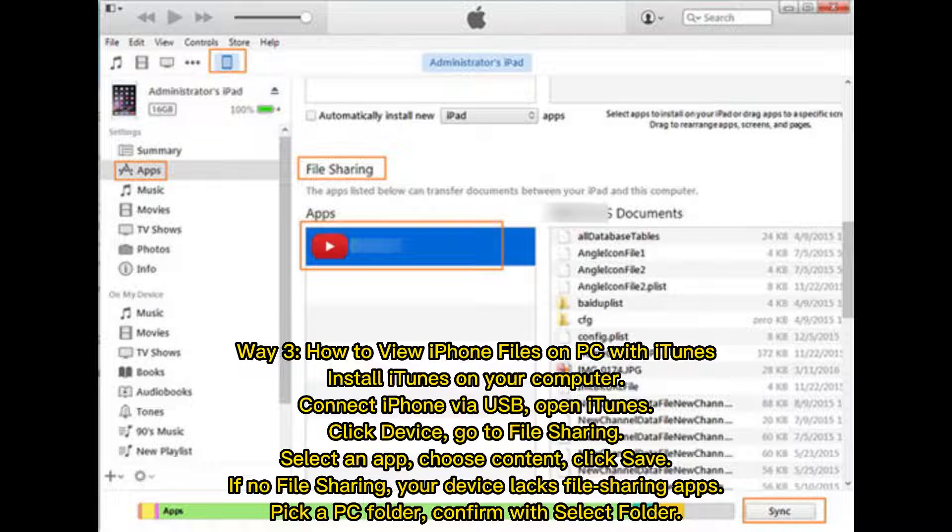Way 3: How to view iPhone files on PC with iTunes. Install iTunes on your computer, connect iPhone via USB, open iTunes, click device, go to file sharing.